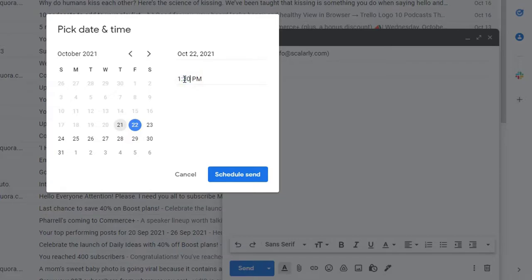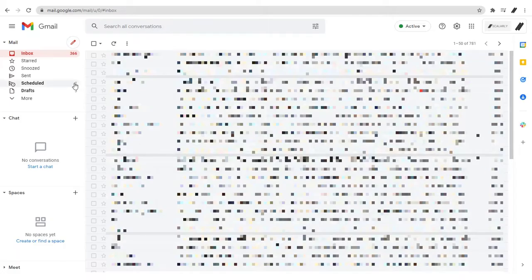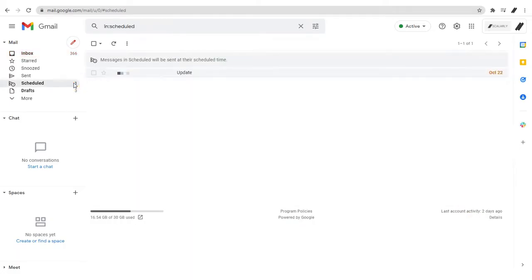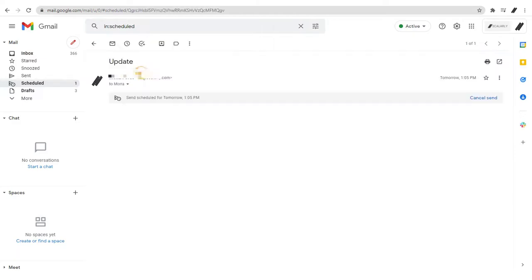To view or change your scheduled email, on the left, click schedule, open the email that you want to change, click cancel send.